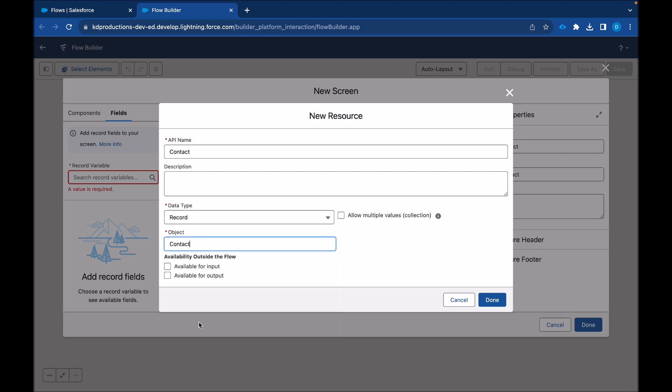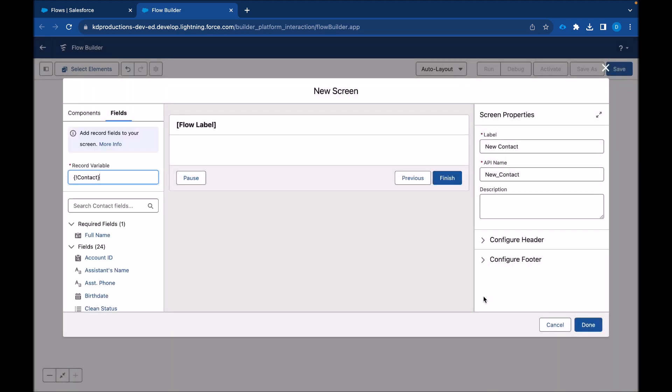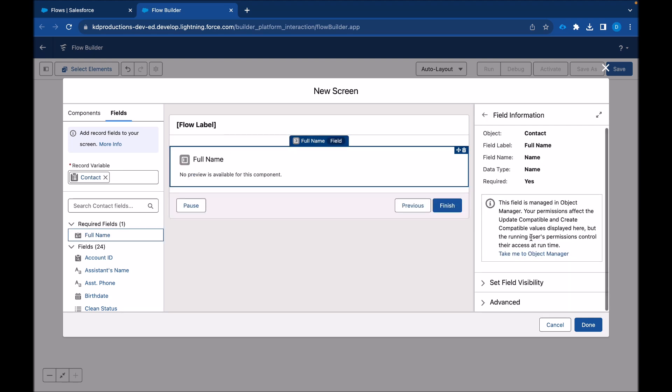Okay, we can click done. So now we'll see all the fields that are available on the contact, and we can just drag these fields in. So this is the required field, as we can see name, because surnames always required on a contact.